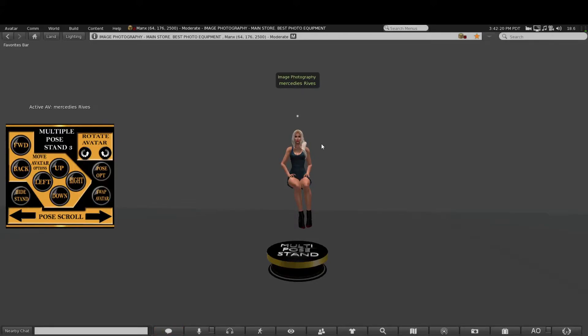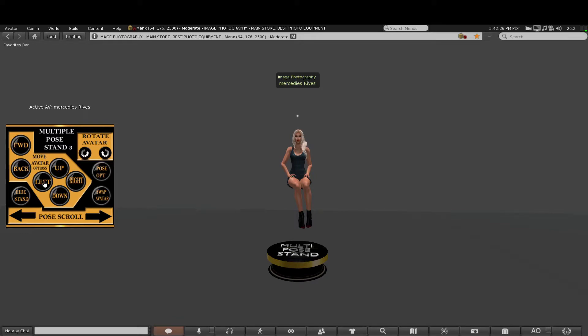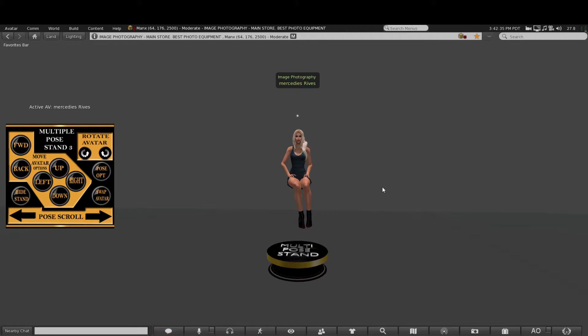Hello all, welcome to the Multi Post, sold by Image Photography. It's a HUD-driven pose stand, and the HUD can be given to anybody or yourself. You can pass it around. As you can see, we already have my female alt avatar on the post and posing, which we right-clicked and selected pose. You'll also see...